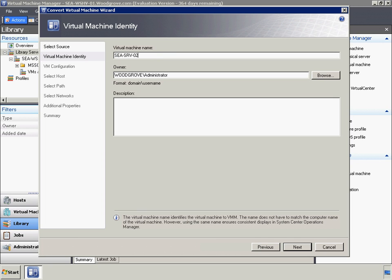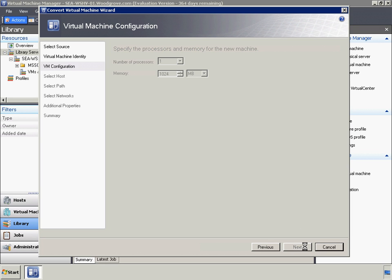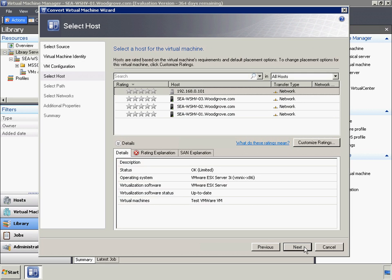The second method is to turn off the VMware virtual machine, store it in the VMM library, and then use the Convert Virtual Machine Wizard to convert the virtual machine. VMware virtual machines can be stored in the library by copying the VMDK and VMX files into the library share.